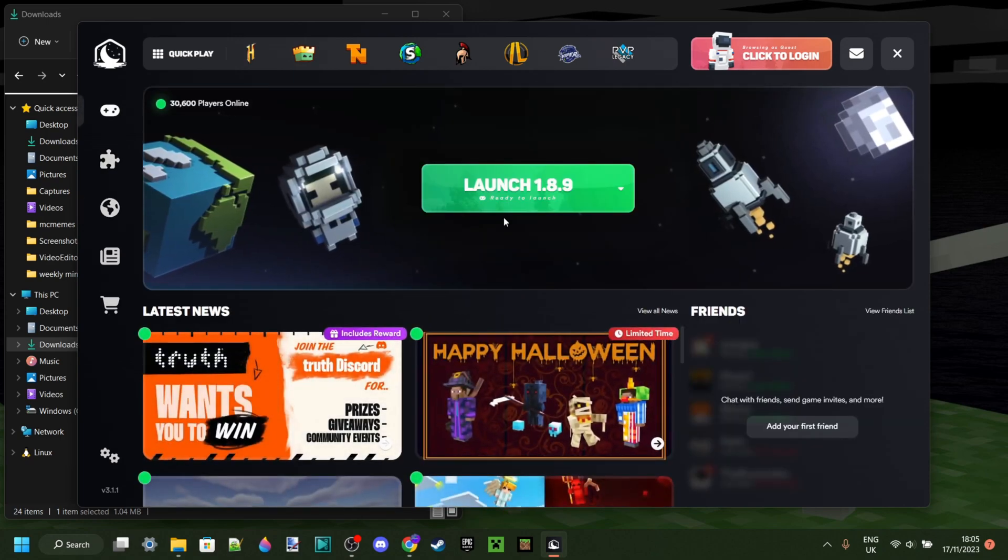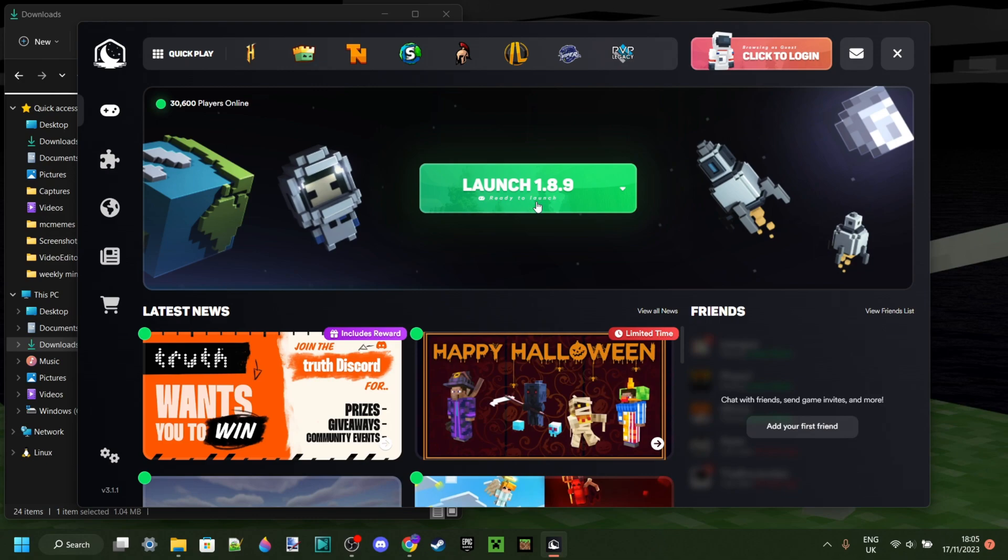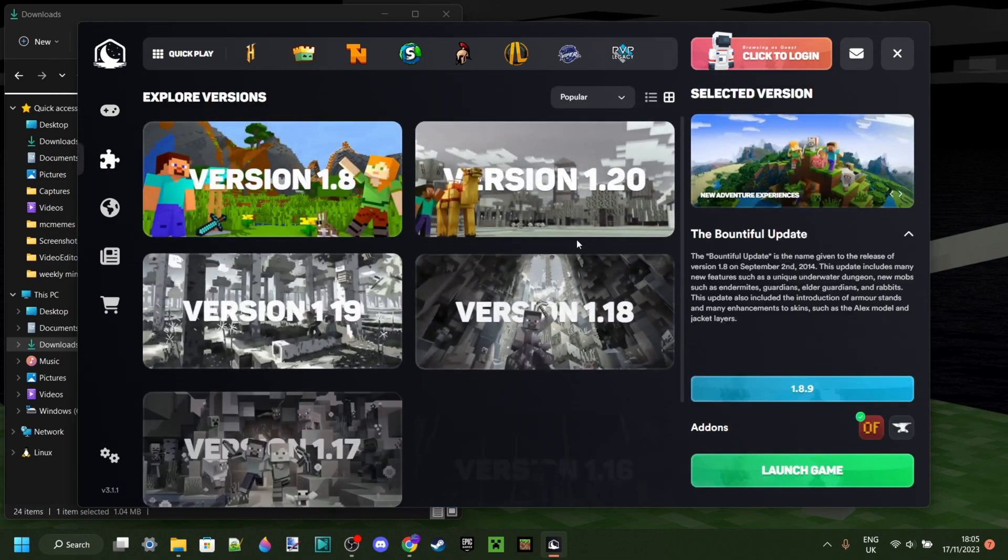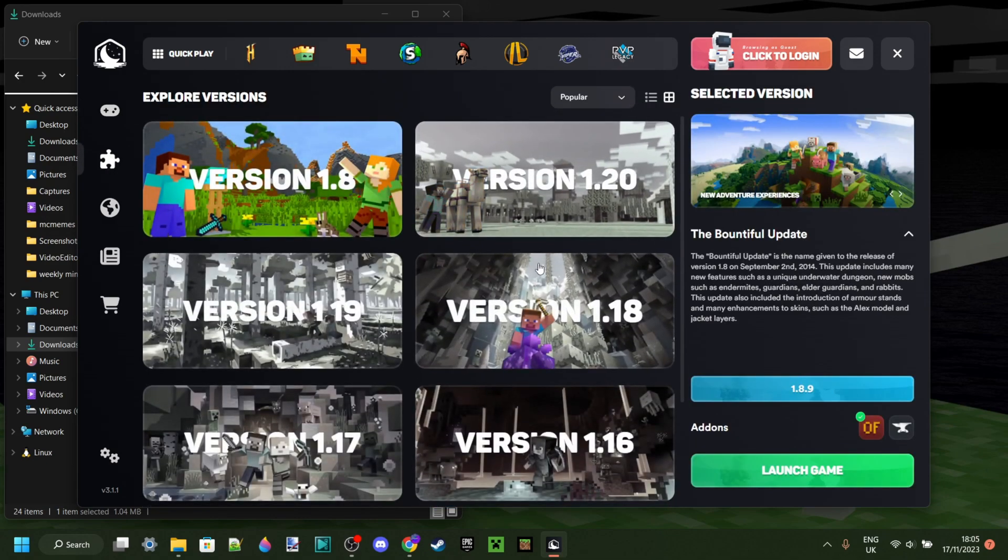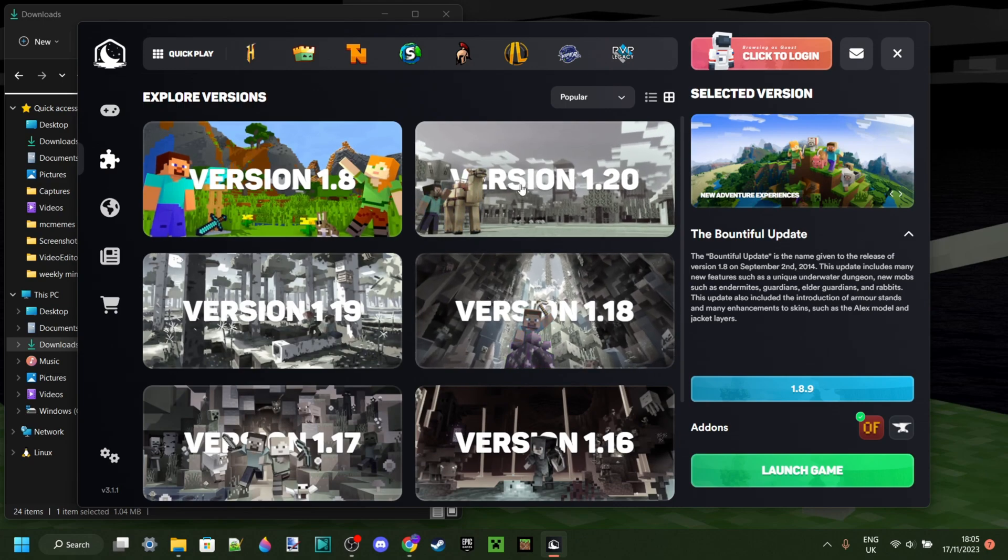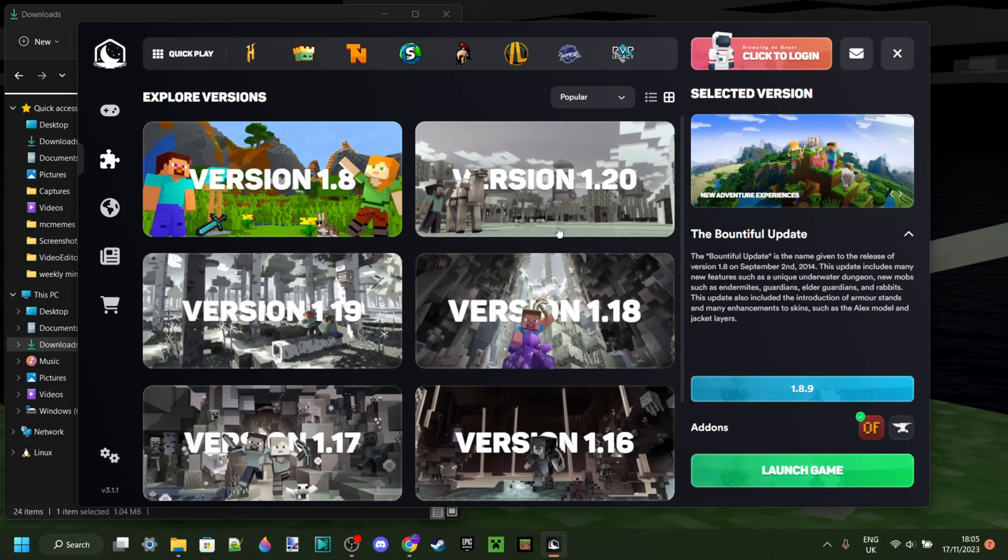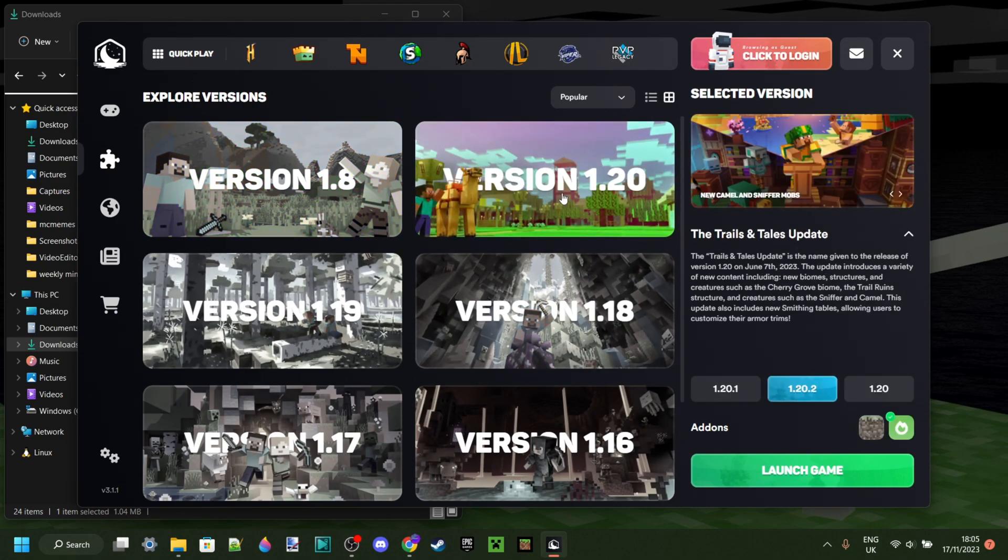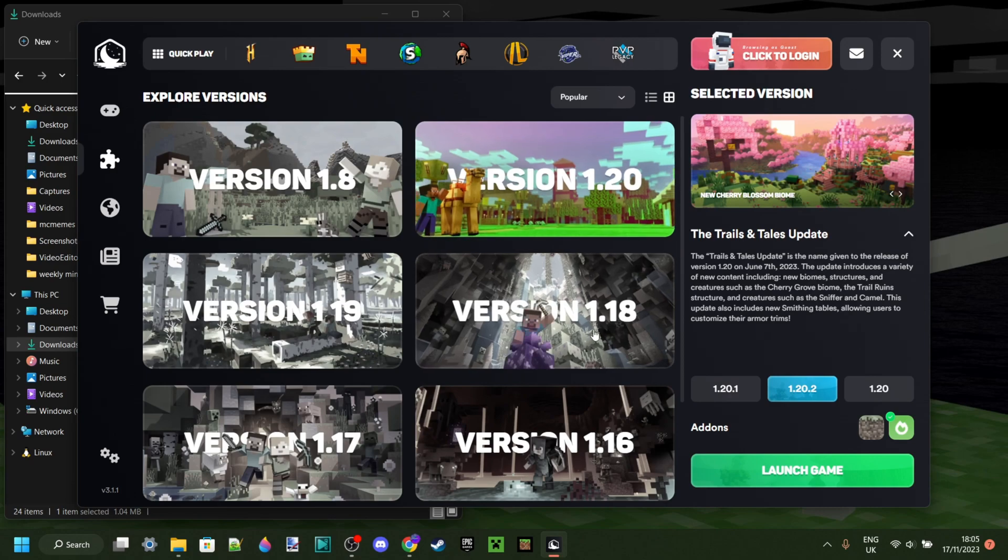So on the home screen here, you can either launch directly into 1.8.9, which is the standard version, or click on this down arrow over here to bring you to the versions tab. Here you can select whichever version you want. Version 1.20 is the latest one, so I'm going to select that for right now.